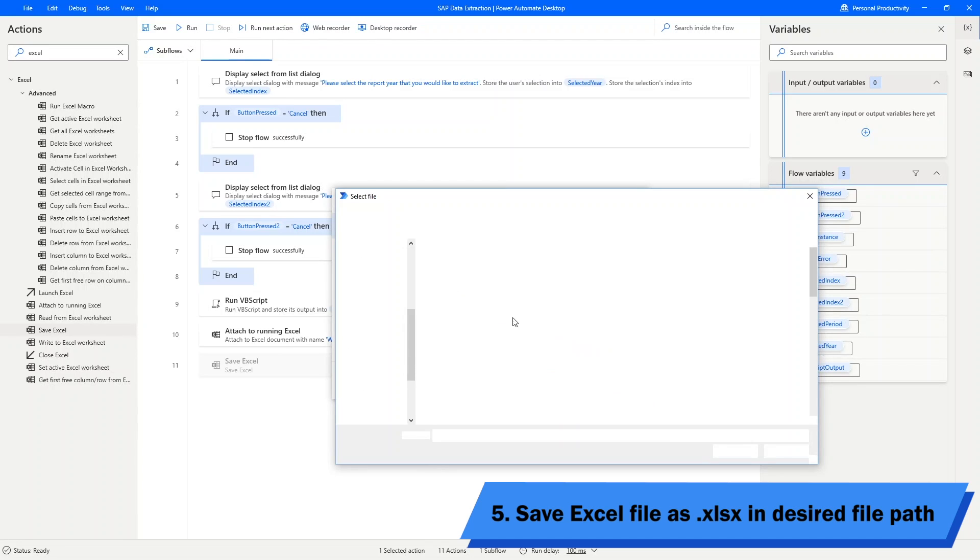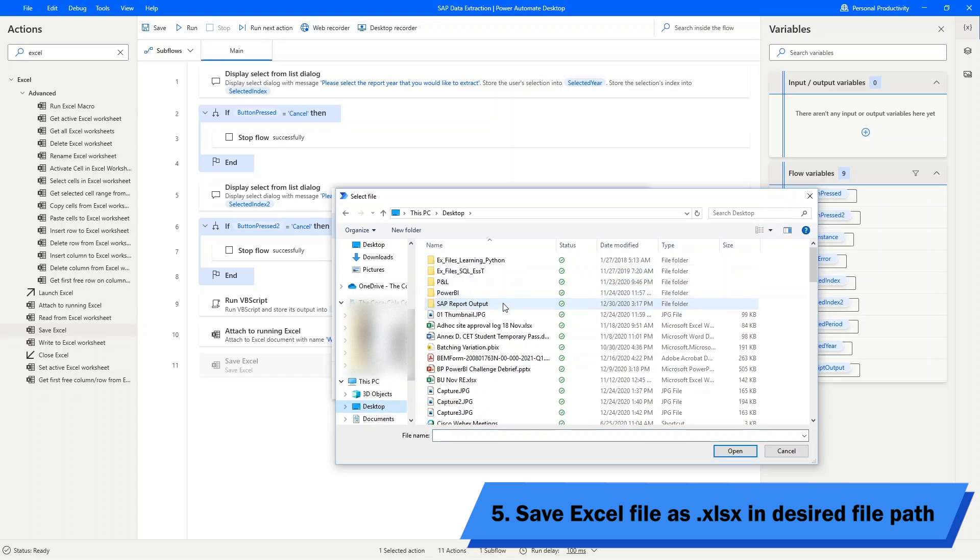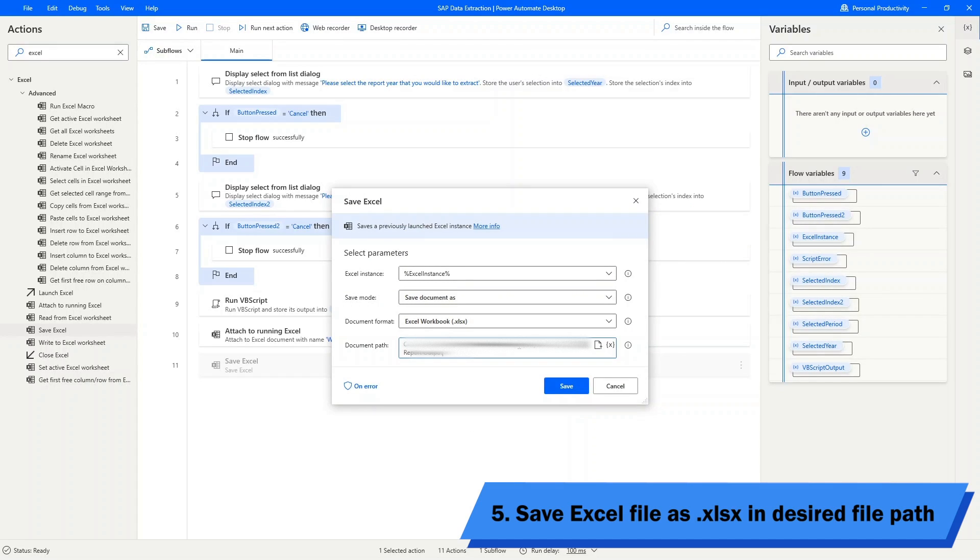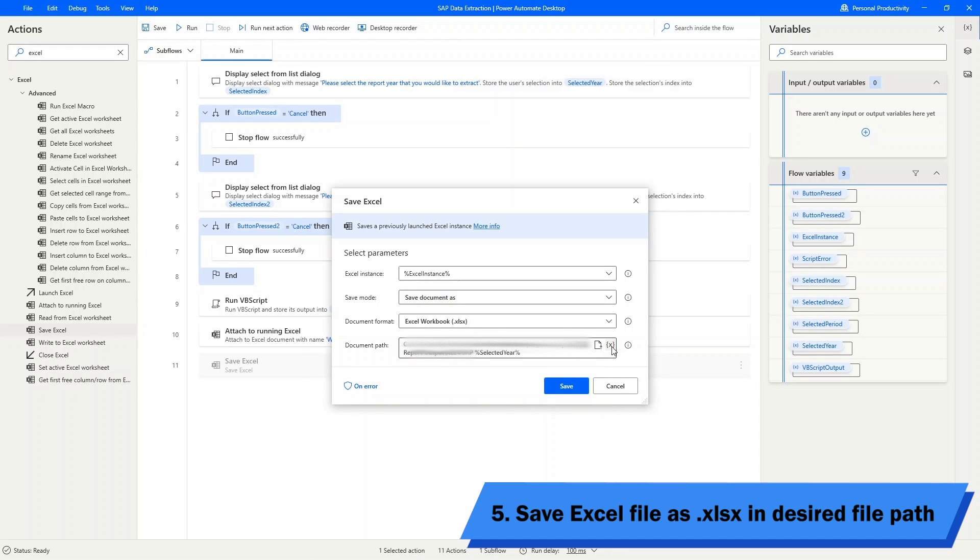For the document path, feel free to choose any path that you like. For the document name, I prefer to have a unique one so that every time I run my flow, they can be saved as a different file instead of overwriting the previously exported file.